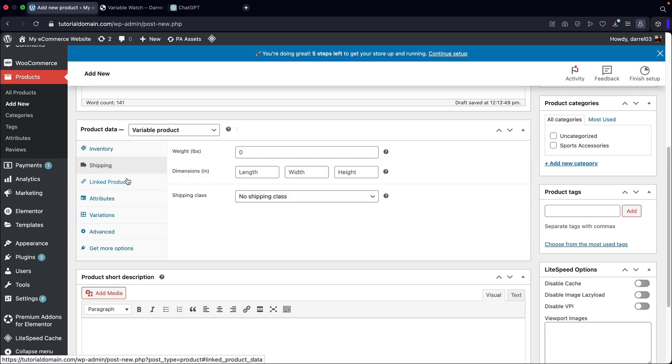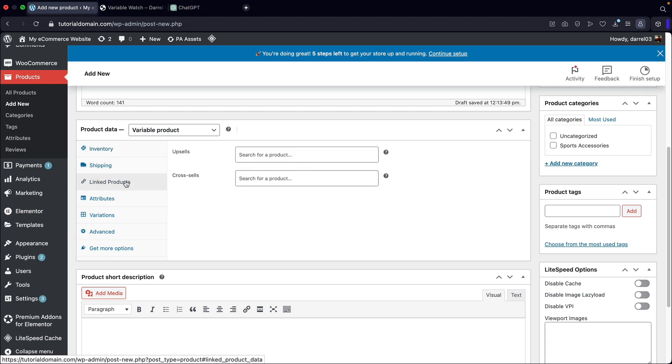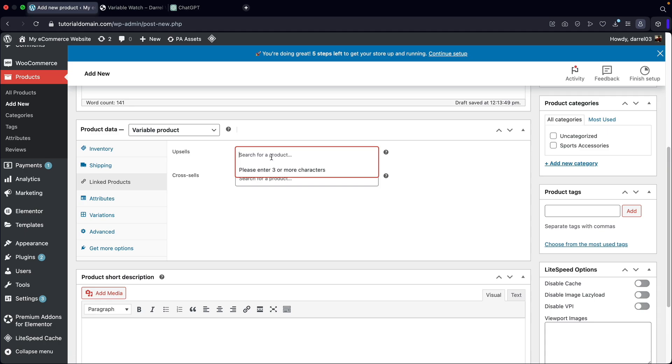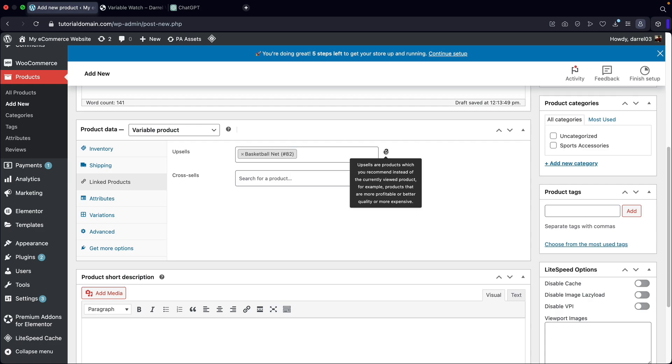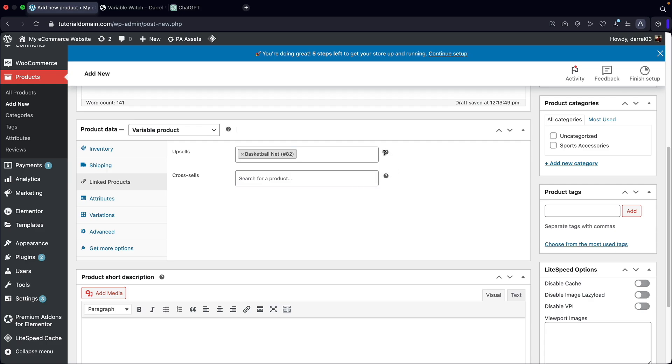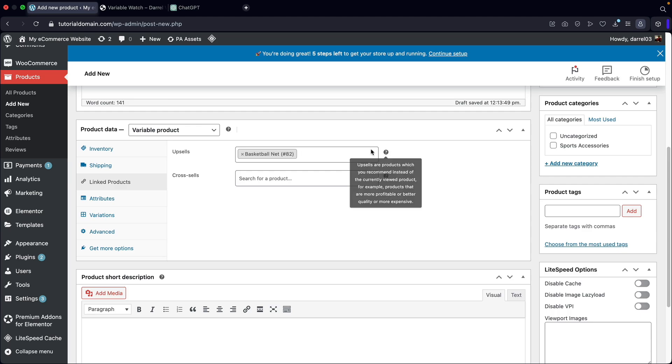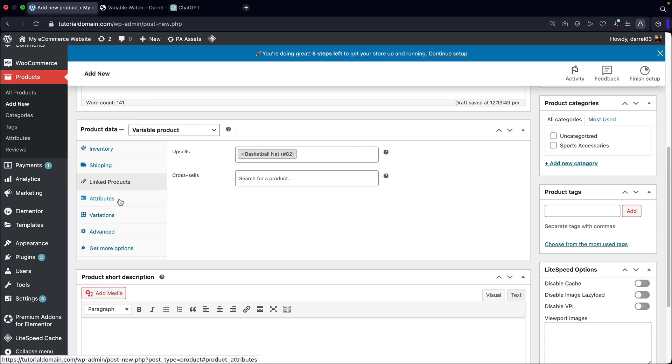Next shipping, we've already talked about that. Here we have linked products, so now we can actually add an upsell. An upsell is a product that you can recommend when someone's actually viewing the product. I'll go ahead and put in the basketball net. You guys can always hover over this in case you're not a hundred percent familiar. We're basically just going to be recommending products when people are currently viewing this specific product.